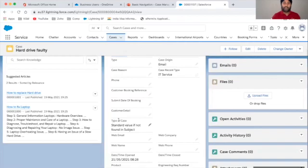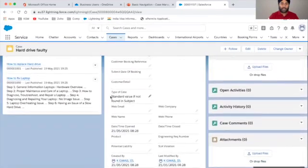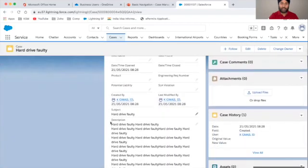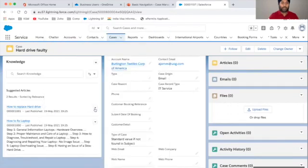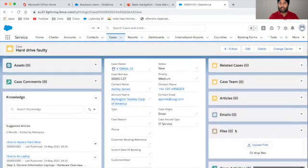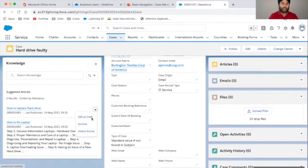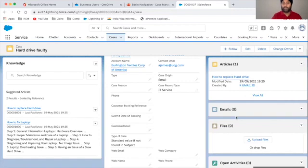Articles work in a similar way. The subject line on this case is 'Hard Drive Faulty', and I can see related KB articles appearing for that subject. You can open and review them, or attach a KB article to the case — it will then appear on the right-hand side. There's also an option to detach a KB article if needed. Some businesses also enable KB articles to be included in email content, depending on business process.